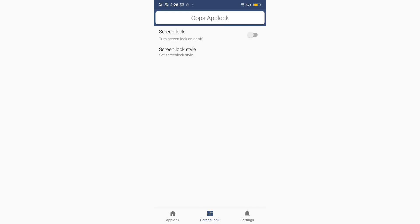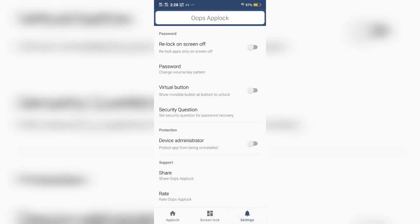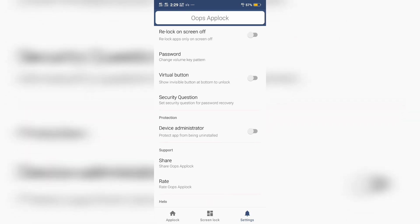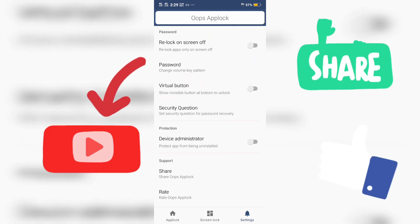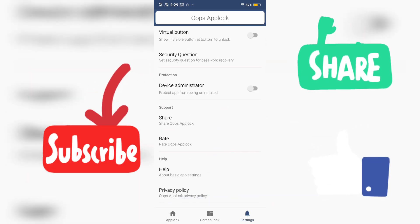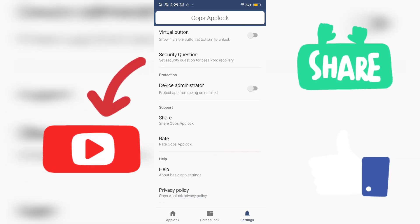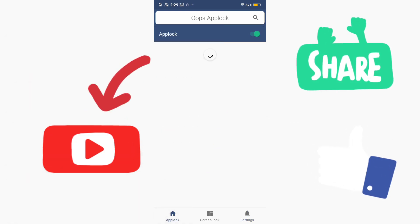Then you can try it. Then you can see the settings and the screen off. You can see the app lock. Then you can pick it up. Then you can change the password. Then you can see the camera and the video.